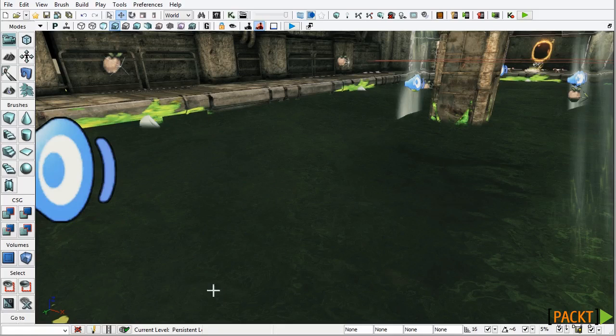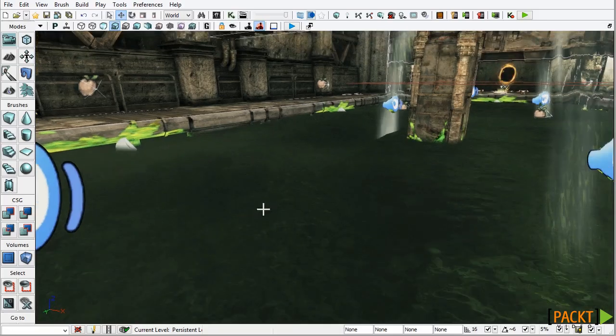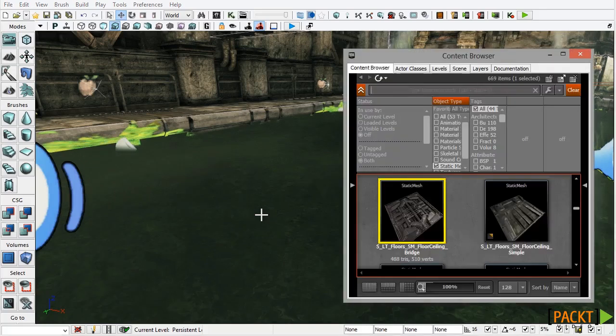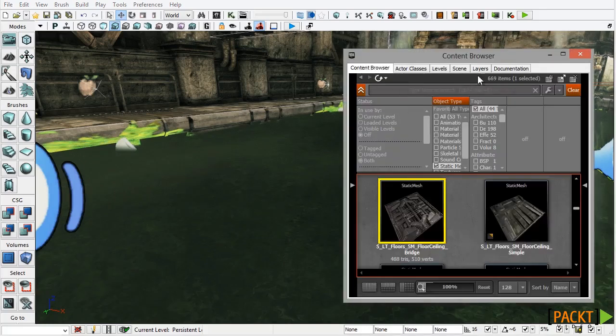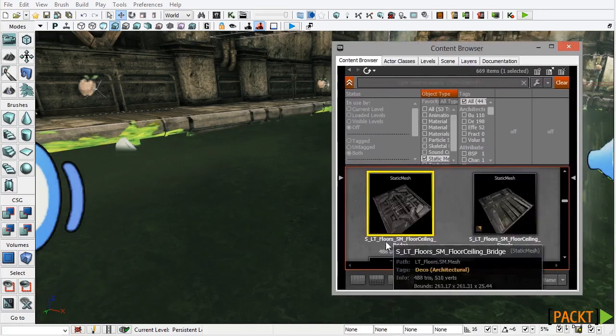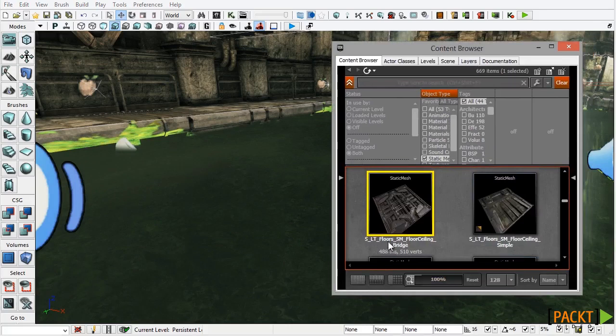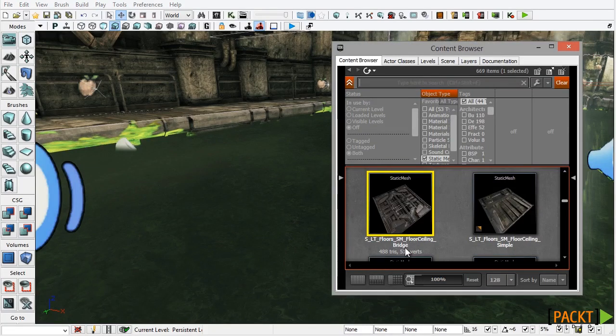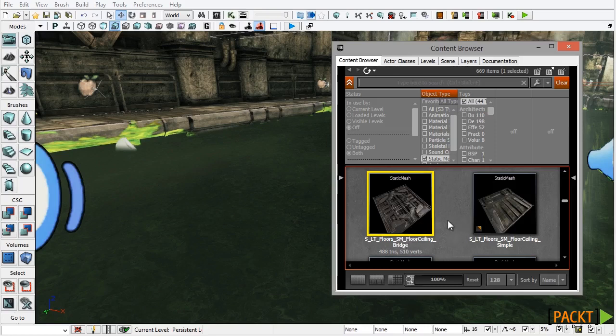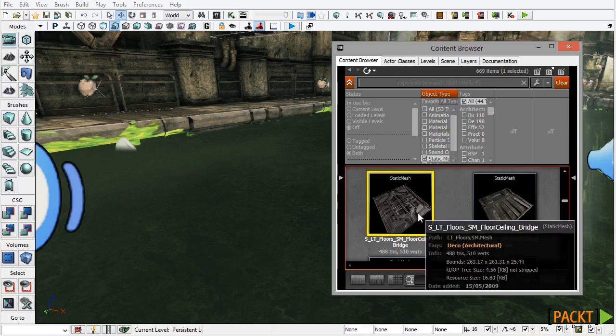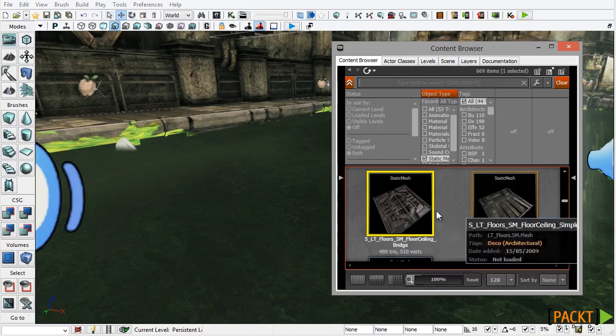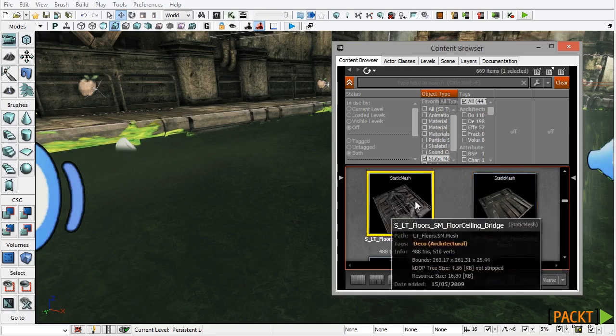So to get started I'm going to show you the mesh that I'm going to be using for the Elevator Platform. I'm going to press Ctrl-Shift-F on the keyboard to display the Content Browser and you can see the mesh here, SLT Floors SM Floor Ceiling Bridge. You don't have to use this mesh, you can use your own one, so long as you apply physics to it it should be fine.